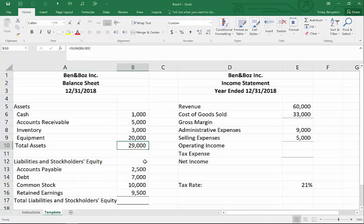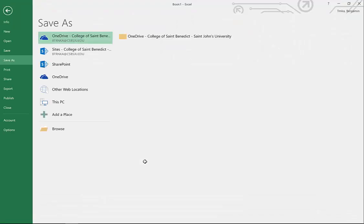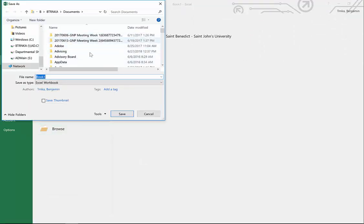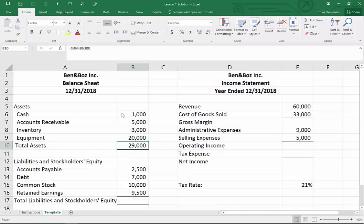There is a shortcut method for saving — Control+S. If I click Browse it takes me to all my documents. I'm going to save this one as 'Lesson One Solution.' Just type it in and hit Enter to save. Now anytime we want to save going forward, all we have to do is hit Control+S and it automatically saves for us.